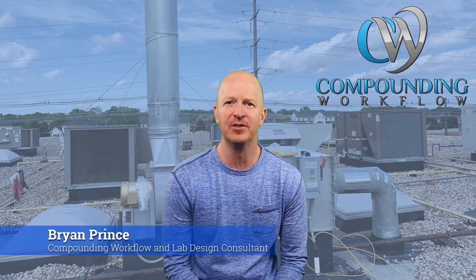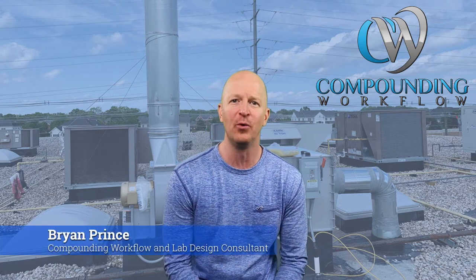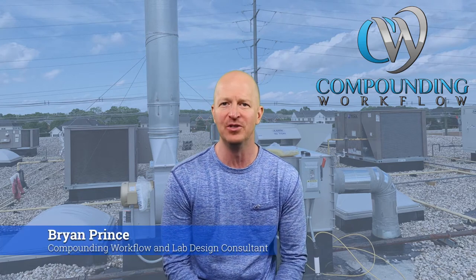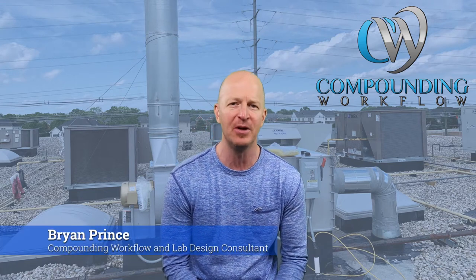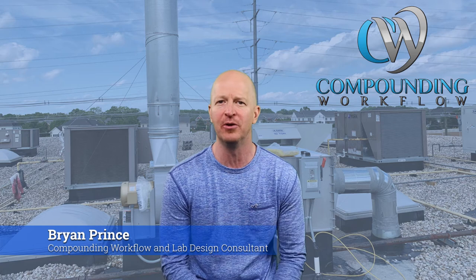Hello to all of my compounding pharmacy friends and colleagues. My name is Brian Prince. I'm a compounding workflow and lab design consultant and I specialize in USP 800 compliance.